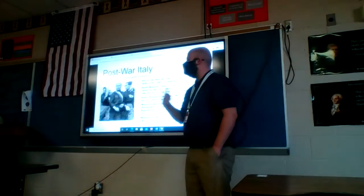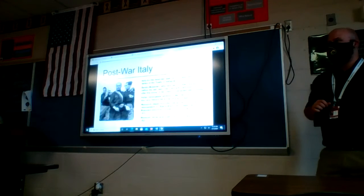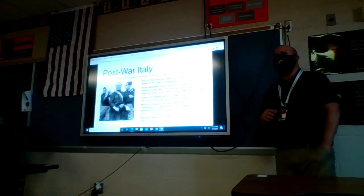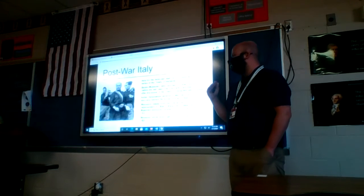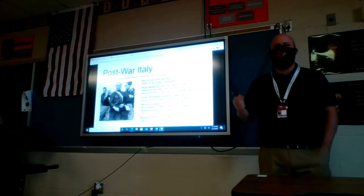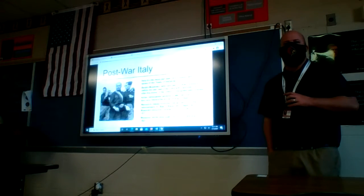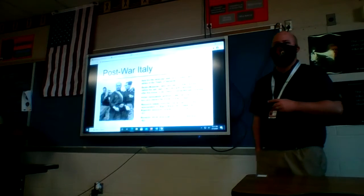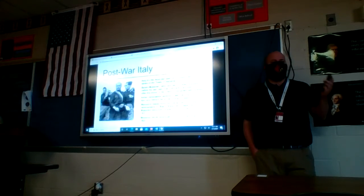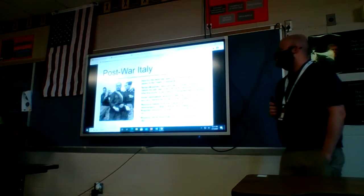Benito Mussolini, pictured here in the middle, had been a leftist journalist before the war — actually a socialist before World War One. After the war he becomes overcome with nationalist fervor, basically believing in the glory of ancient Rome and reestablishing it. A lot of Italians really fell in love with the idea of reestablishing the old Roman Empire and believed it was their duty to restore it.